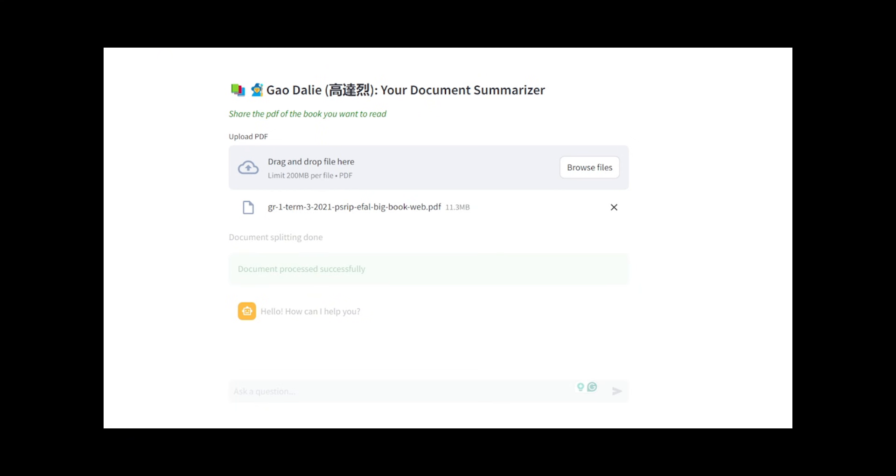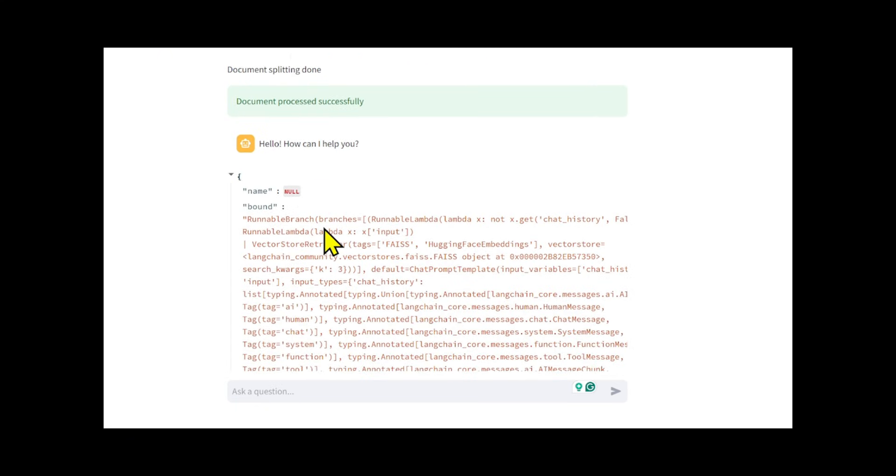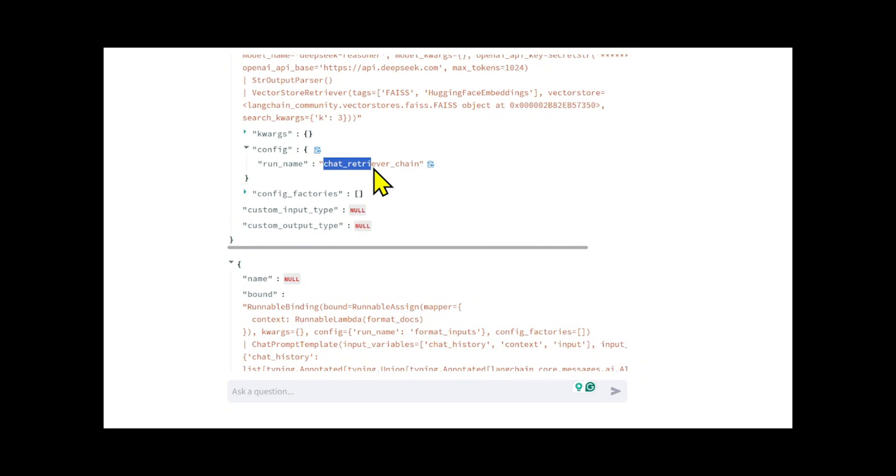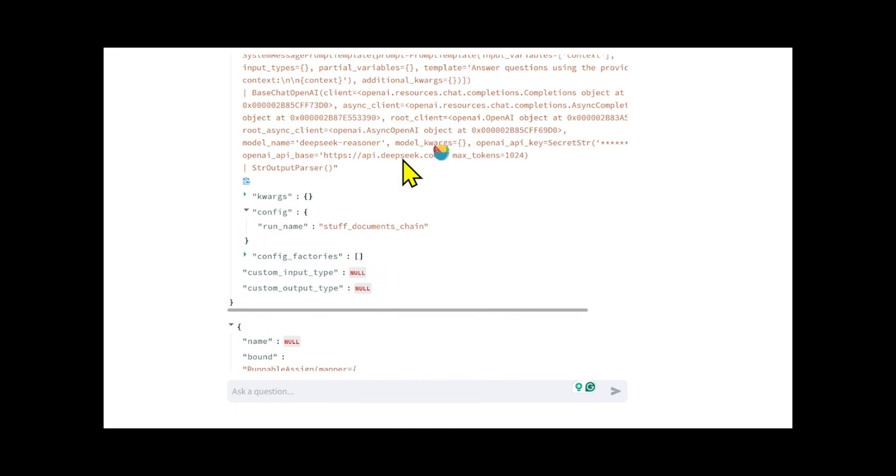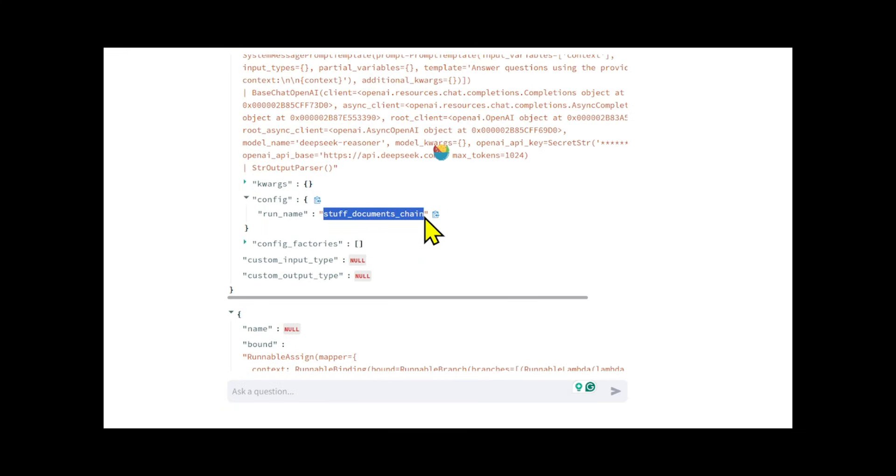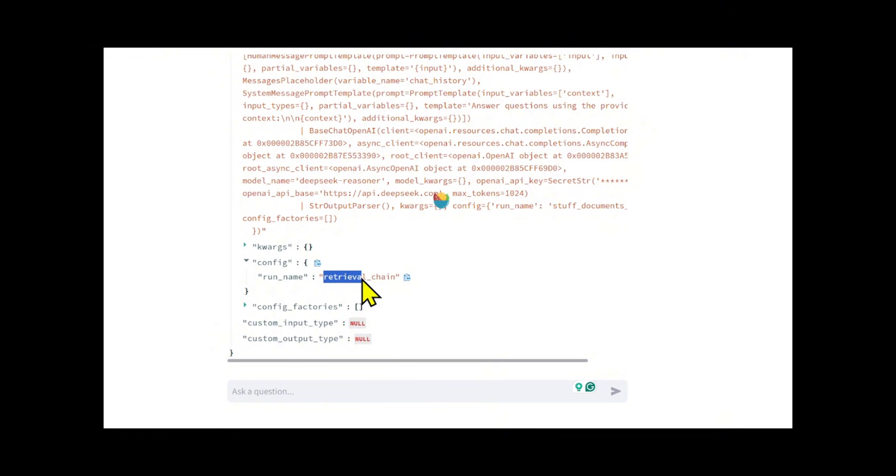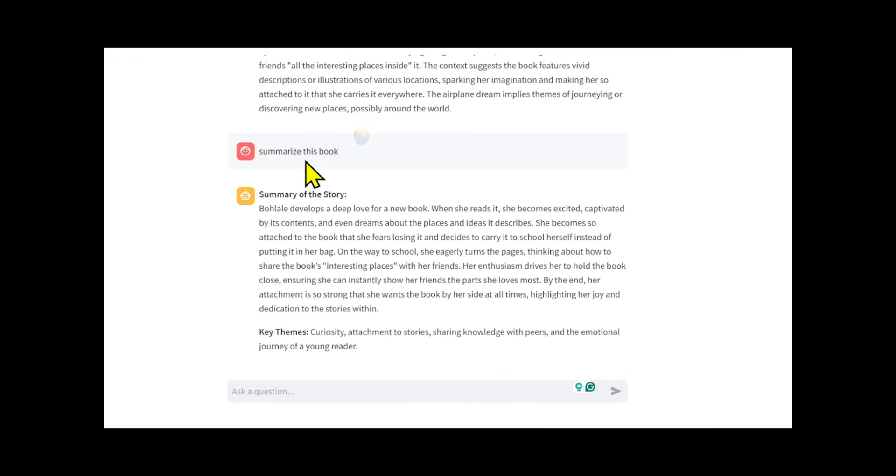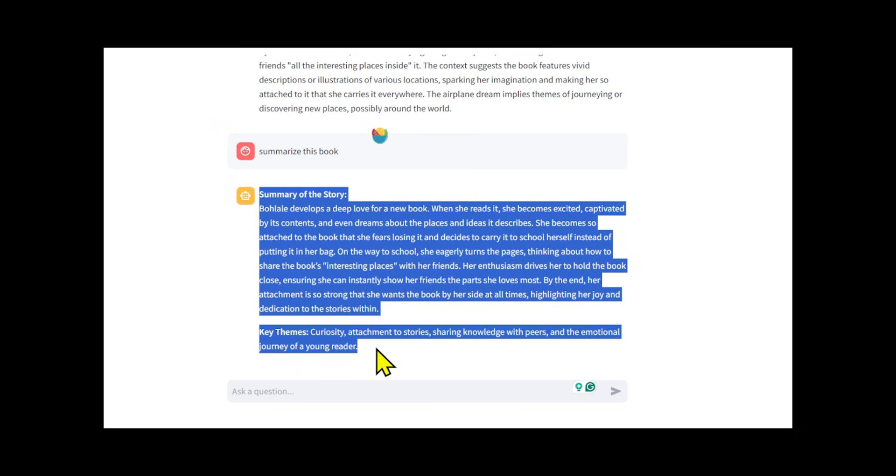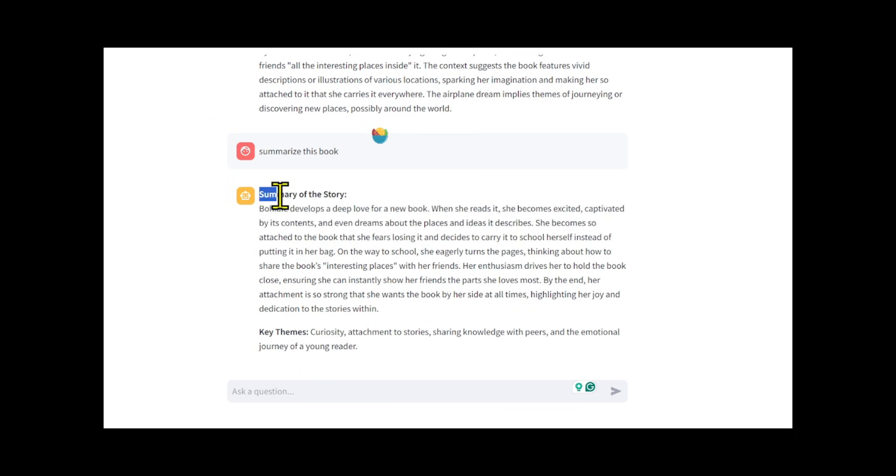It also integrates Context Chain for external input data and Docs Chain for conversation records, using Create Retrieval Chain to form a complete retrieval process. It handles Context Aware responses by verifying if documents are uploaded, retrieving Context, and generating responses with a retrieval augmented generation chain.